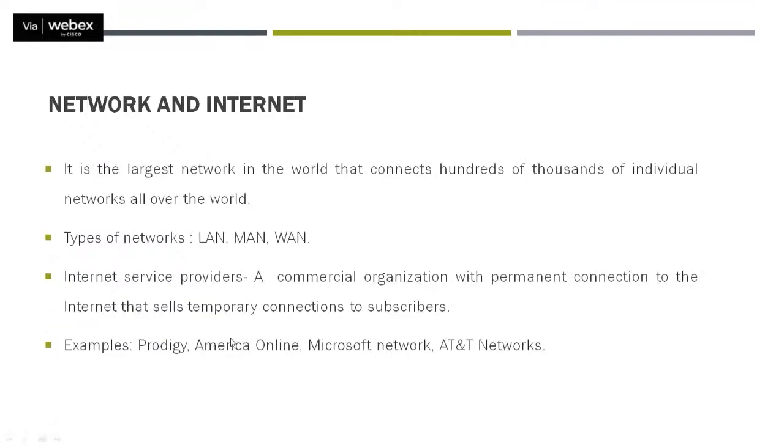Let's start with the very smallest unit of internet, that is network. Now what network is - we call internet the largest network in the world that connects hundreds and thousands of individual networks all over the world together.